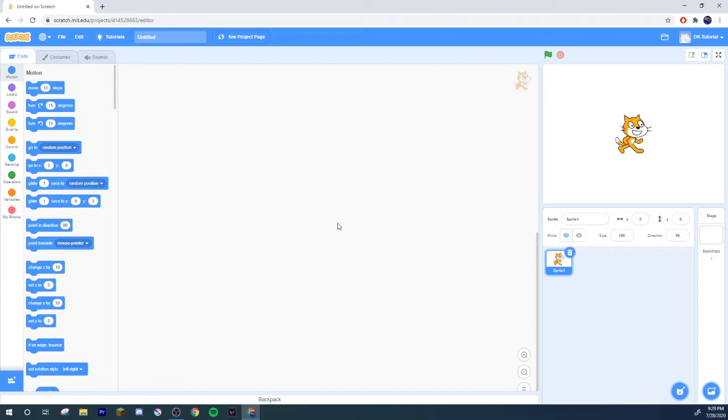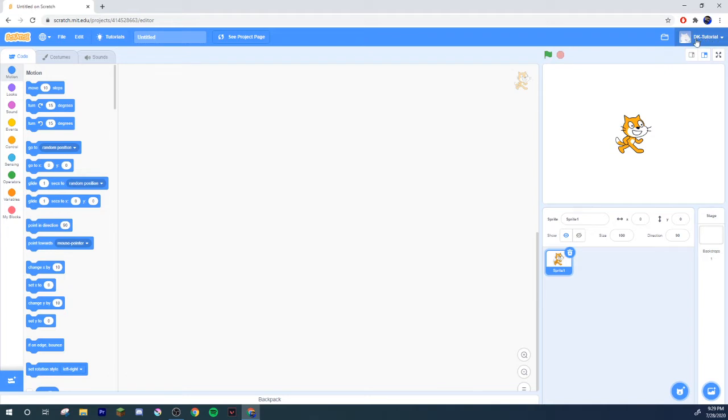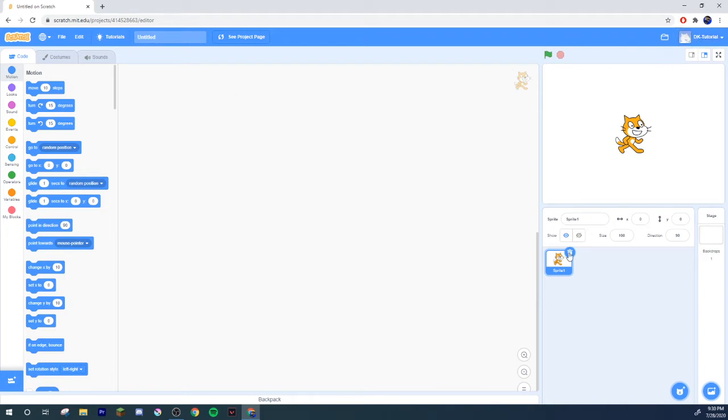Anyways, here we are in Scratch. This is a different account I just made right now, DK Tutorial. I'll be using this account from now on for making tutorials. I'm gonna show you guys how to make a very basic high score system.